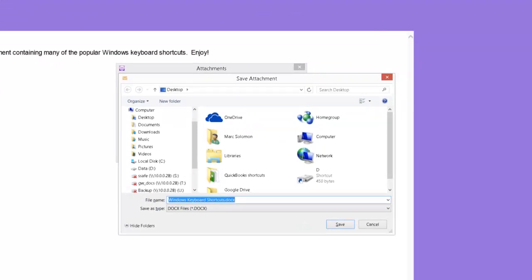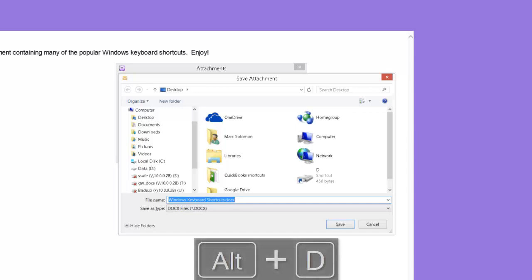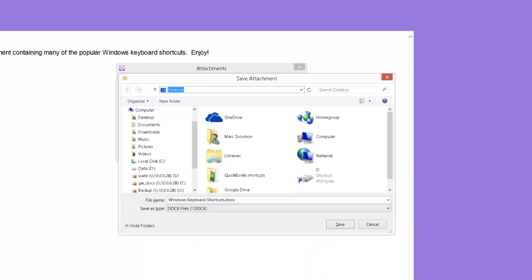The save attachment dialog is presented and I need to choose a location and name for the file. The default file name in the file name edit box is acceptable, but I need to verify the save location and change it to documents if necessary. This can be done in several different ways, but I will use the address bar because I find this technique to be simple and fast. Press Alt D to focus the address bar. Type the first few letters of documents.